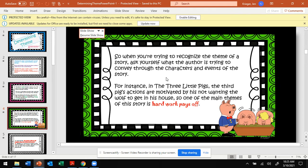Let's look at the example of the Three Little Pigs. The third pig's actions are motivated by his not wanting the wolf to get in his house. So we can look at the plot, the actions of the characters, and ask what can I learn from the Three Little Pigs? The theme is not one word — it's not 'friendship' or 'love.' The theme is the message; it is a sentence long. From the Three Little Pigs, maybe we learn the life lesson: hard work eventually pays off. That would be a wonderful theme sentence.